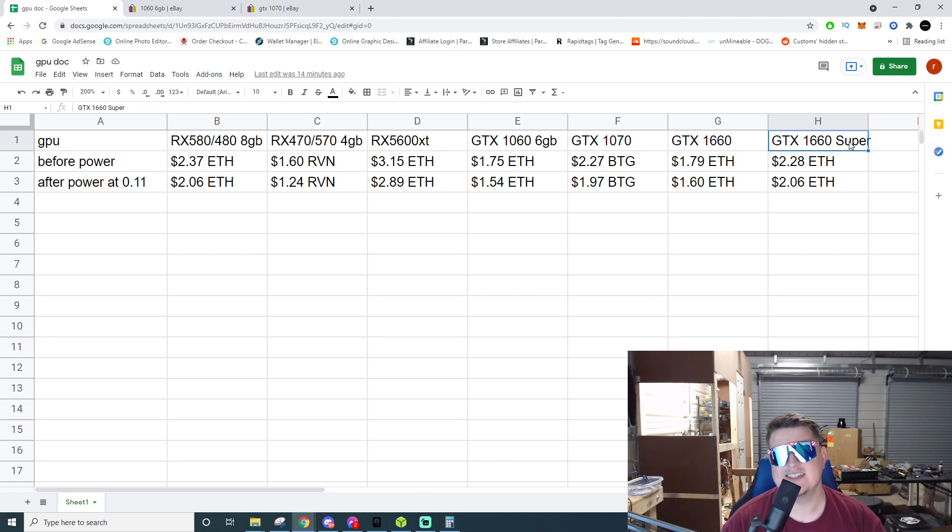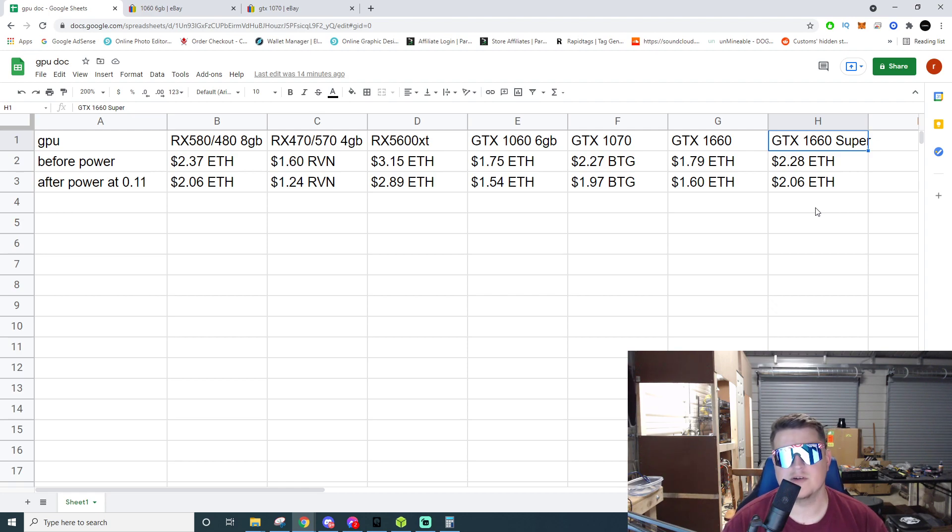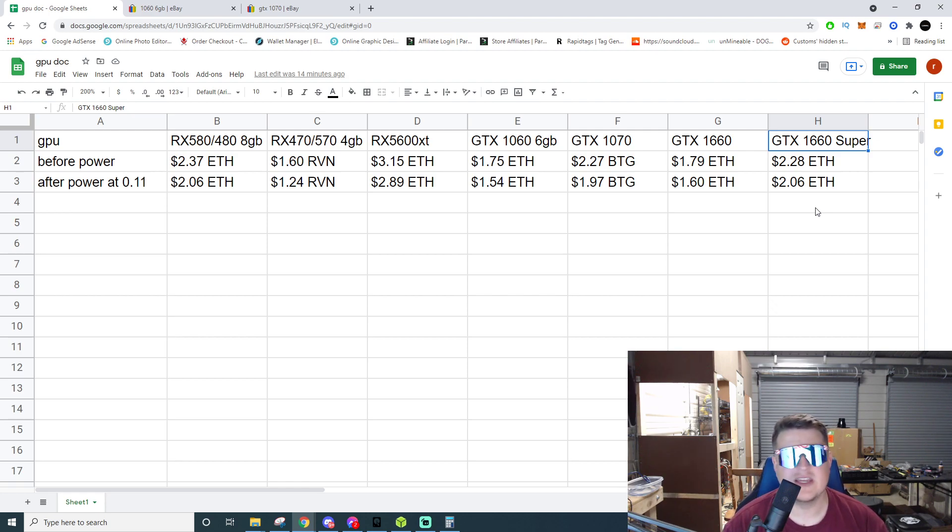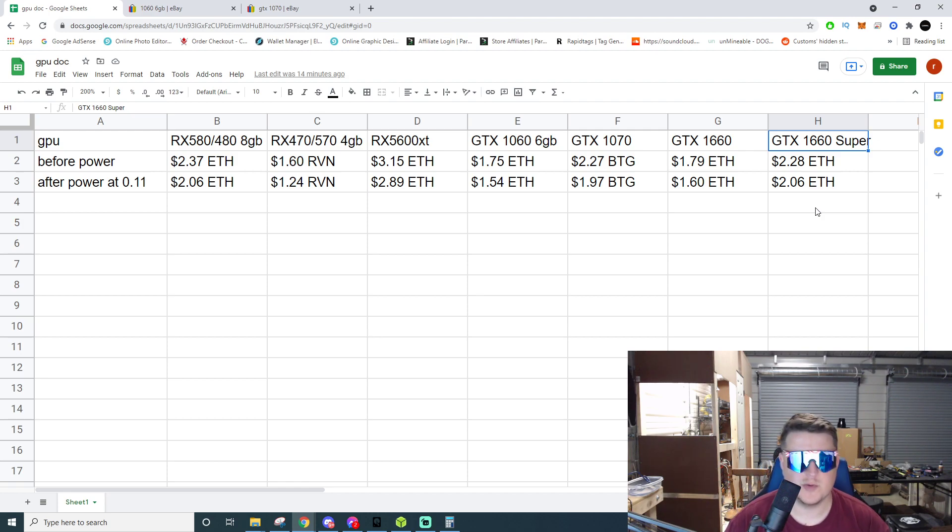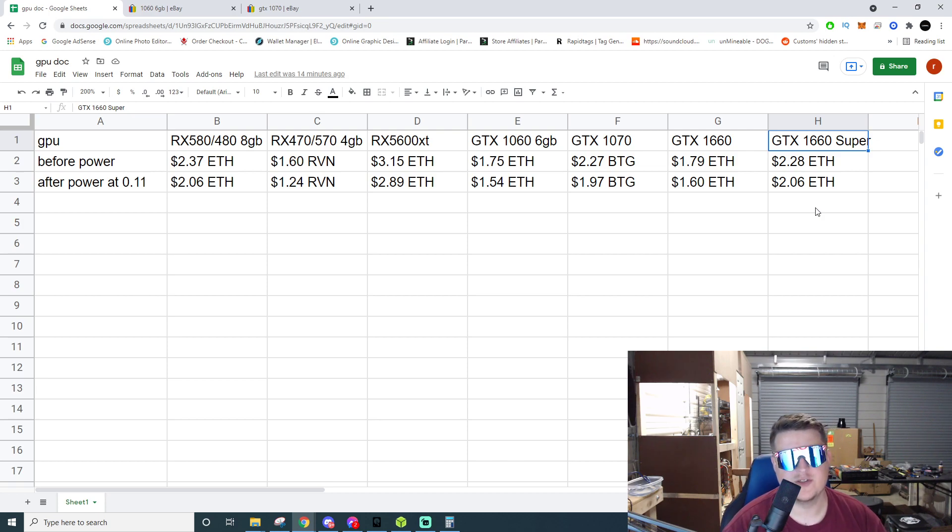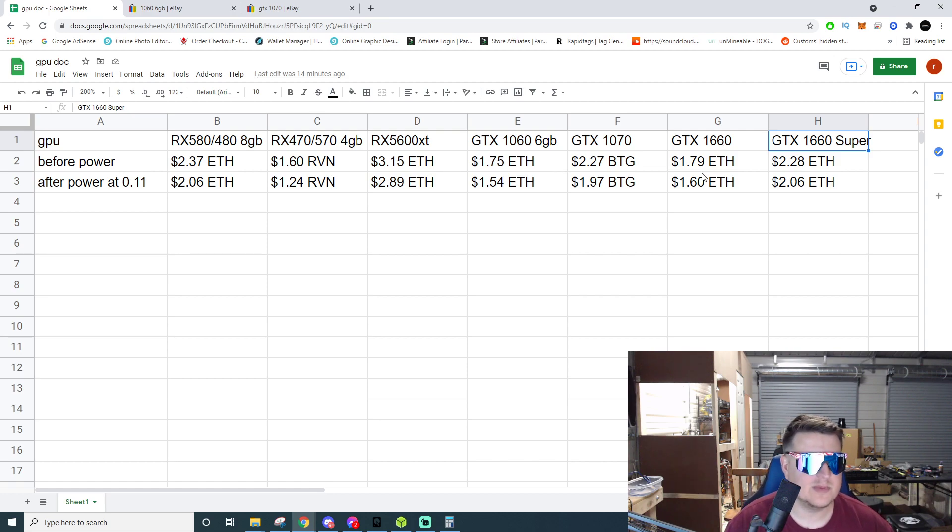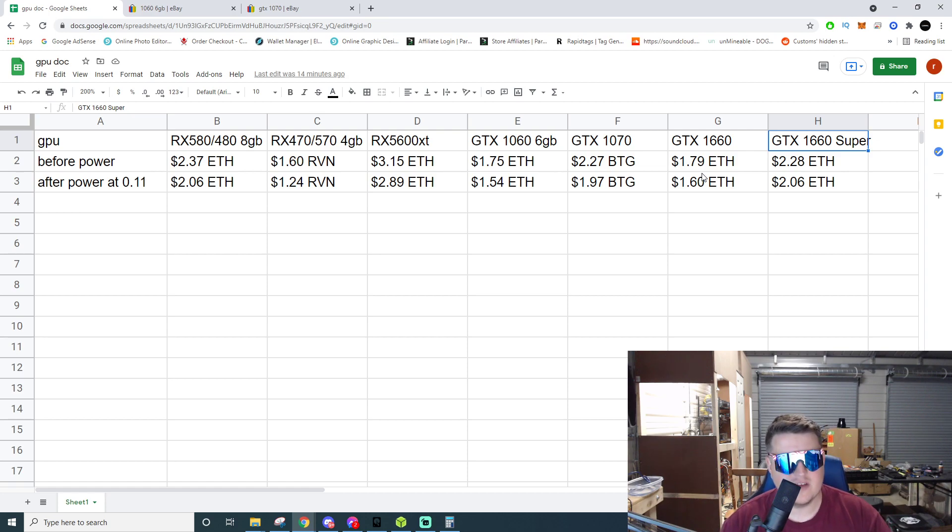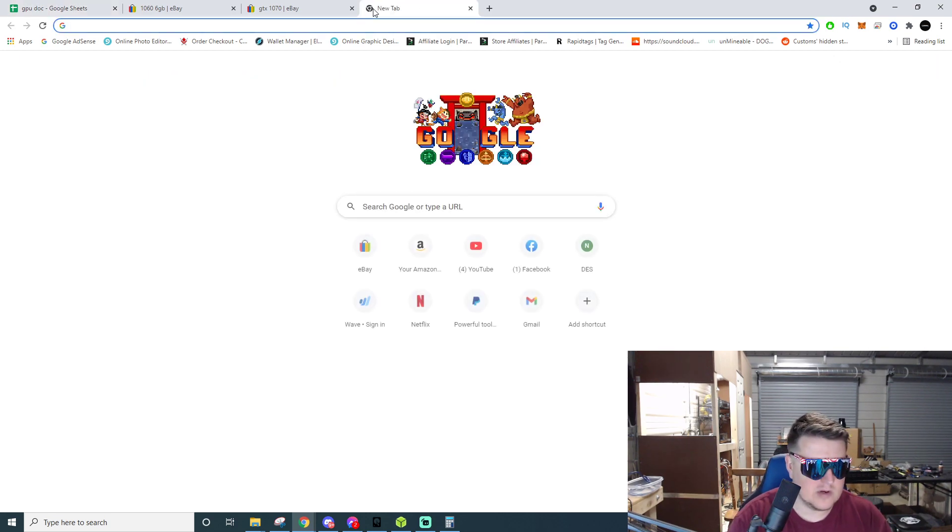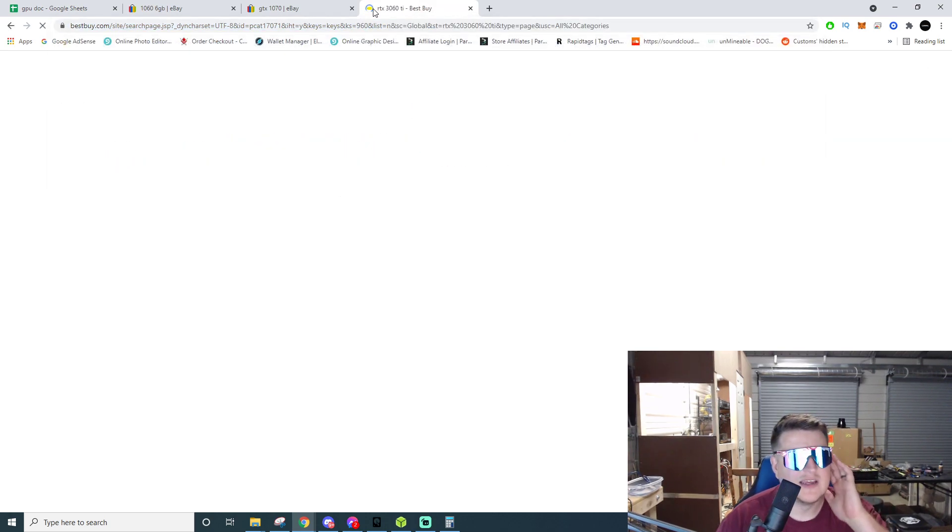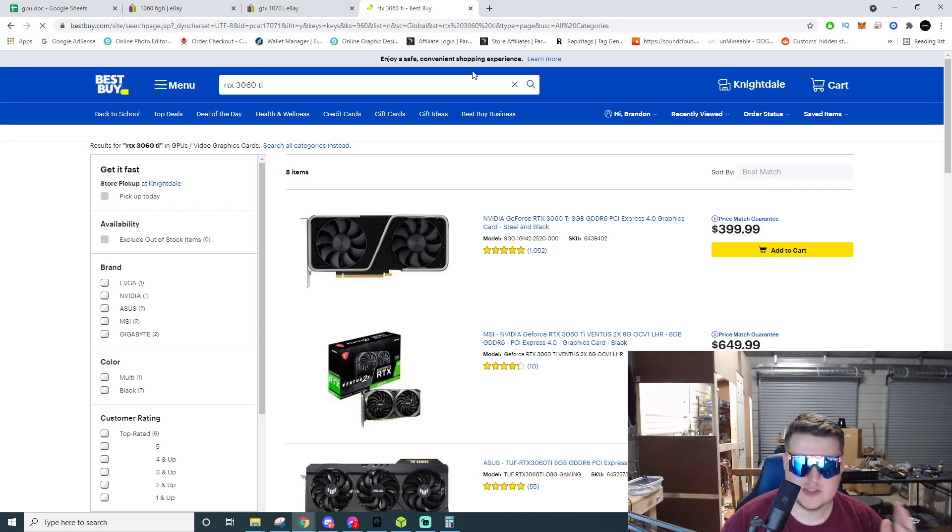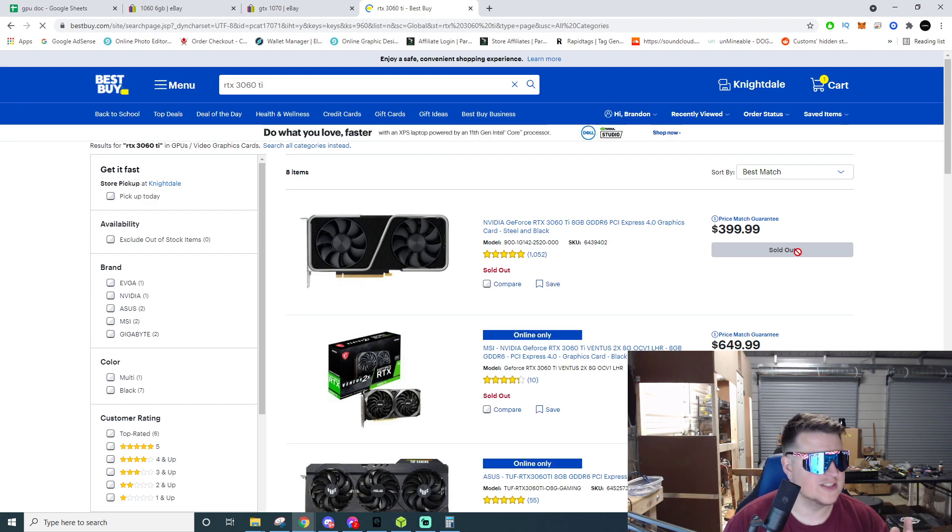The GTX 1660 Super, these are some of my favorite cards that I've owned. They're super low on power, they don't burn a ton. They definitely make a little bit more than the regular 1660s on Ethereum. You're looking at $2.28 a day before power and $2.06 a day after power, so a $2 a day card. I was buying these things between $200 to $300 at one time. I was buying them off Best Buy and actually it was the PNY cards. Let me go over to Best Buy and I'll show you the ones that I was buying. They were $329 I believe it was.